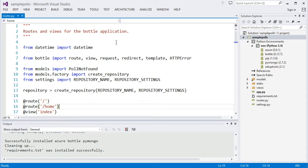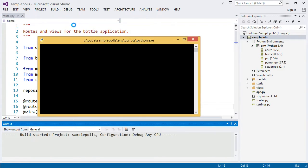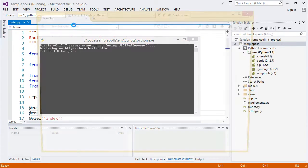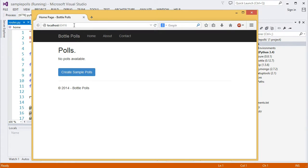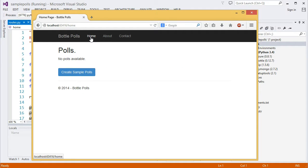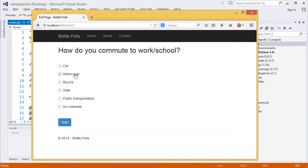Let's make sure the application works. We'll start debugging. By default, the application uses an in-memory repository to store its polls. We can create sample polls and vote on them, but all of the data will be lost when we restart the application. Let's create sample polls and vote a few times to see the application in action.